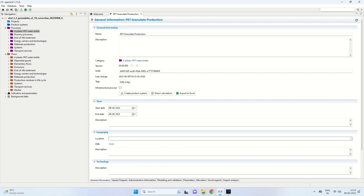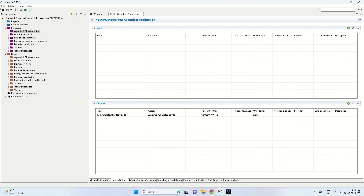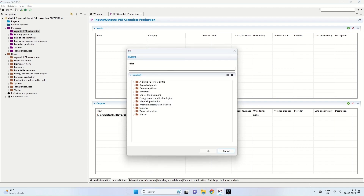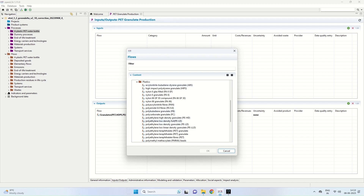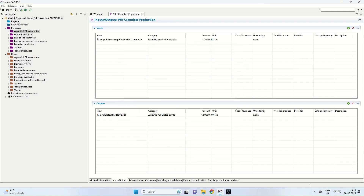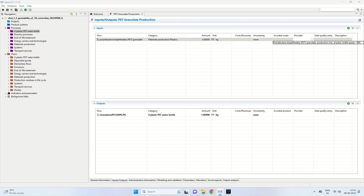Clicking on the input-output session, the output will be granulates PET HDPE PE. For inputs, we click the green button to select the required flow. We require polyethylene terephthalate. That is selected and we press OK. Polyethylene terephthalate has come in, and we provide the amount 0.065 kilograms along with the provider, which automatically comes in as polyethylene terephthalate production at plant bottle grade.